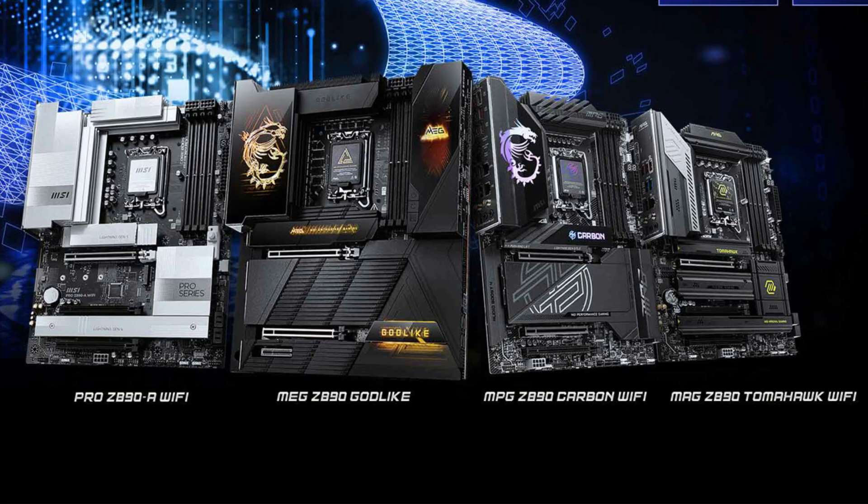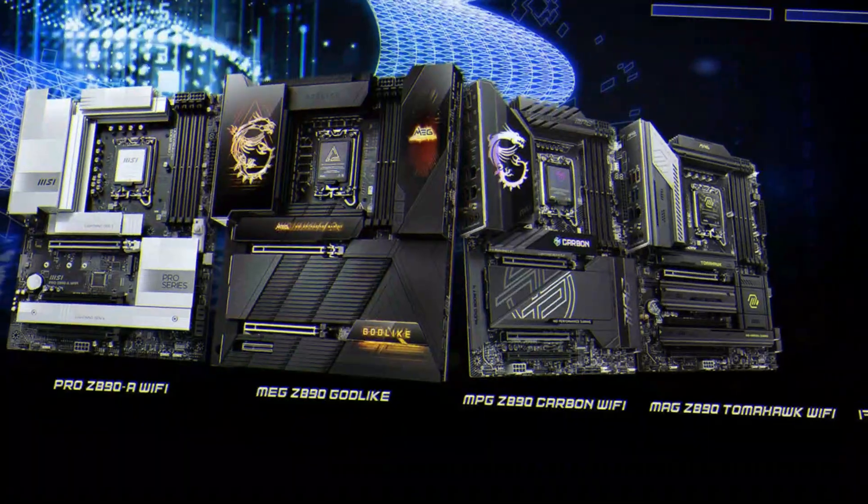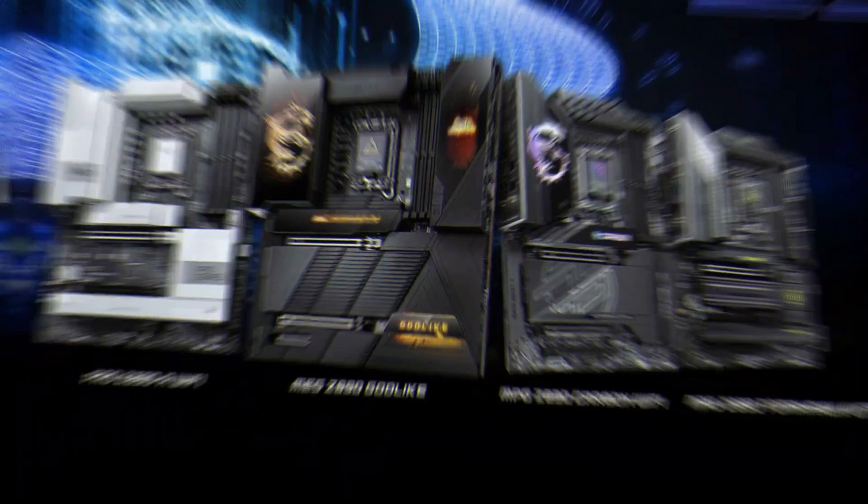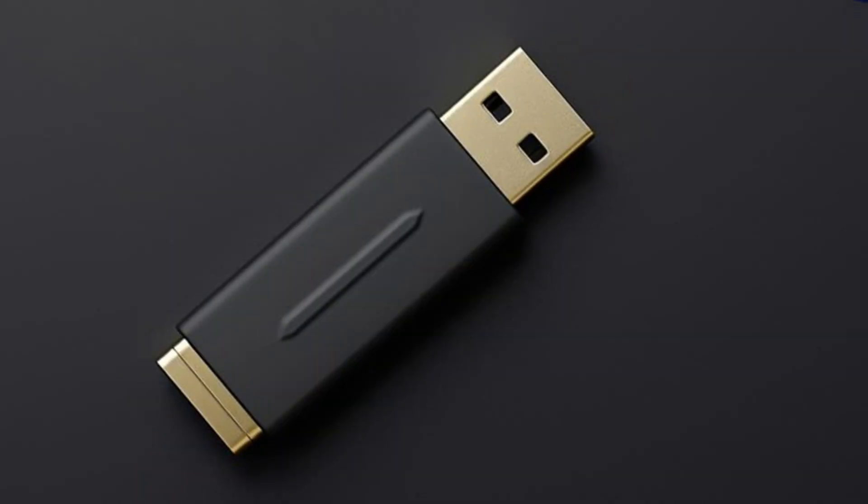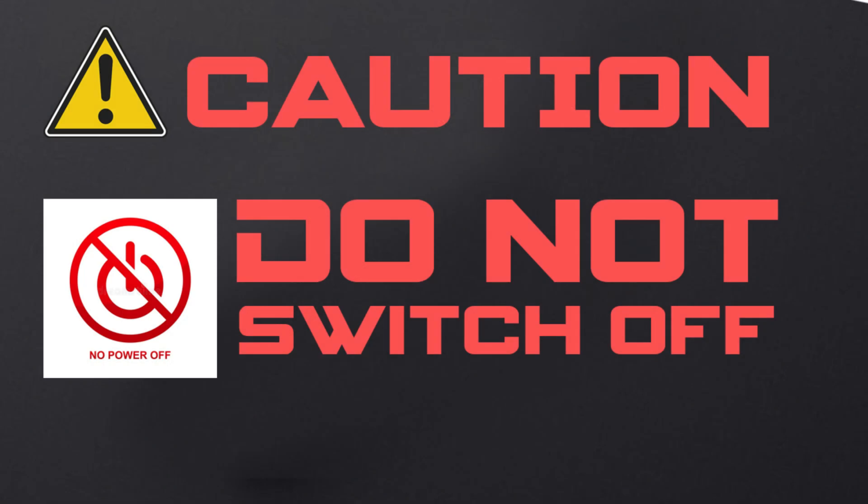Before we begin, here's what you'll need. An MSI motherboard with mFlash support. A formatted USB drive, preferably FAT32. A stable power supply. Never update BIOS during a power outage. And finally, your motherboard's latest BIOS file downloaded from the official MSI website.